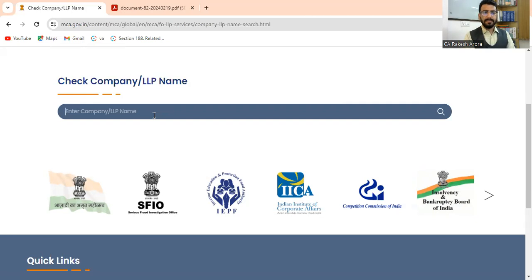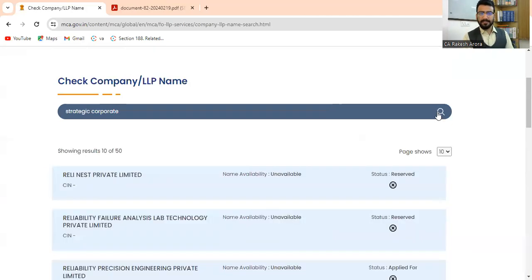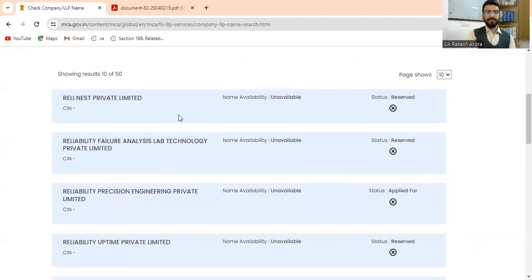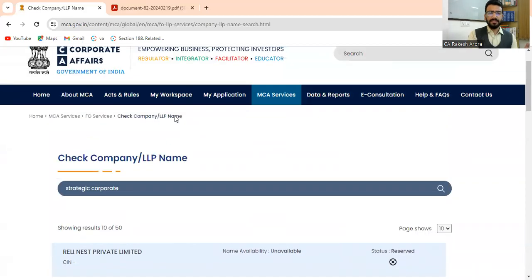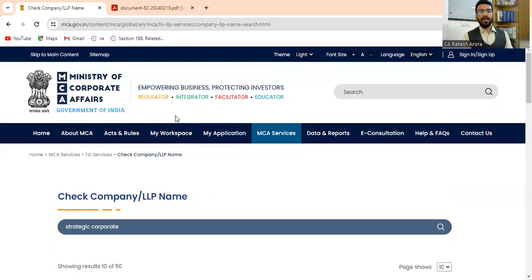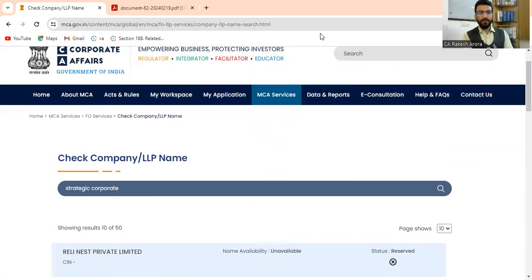Like we can say 'Strategic Corporate.' As a professional, I want a name like this. So there is already a company with the name Strategic Corporate. So many results will be there. Now whenever you have to check a company name, you don't have to go into the v2 portal — you can check it on the v3 portal. And the best part is you don't require to log in on the v3 portal to check these services. Anyone can just go onto the MCA website, click on FO Services, and check the availability of the name.